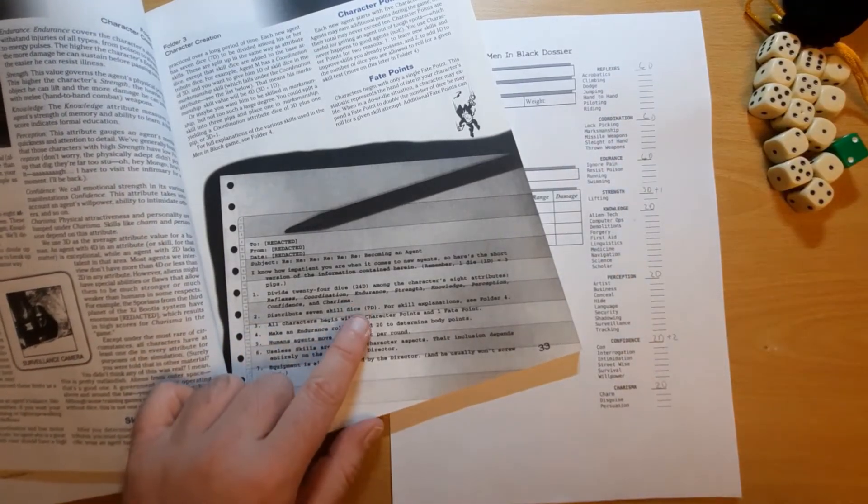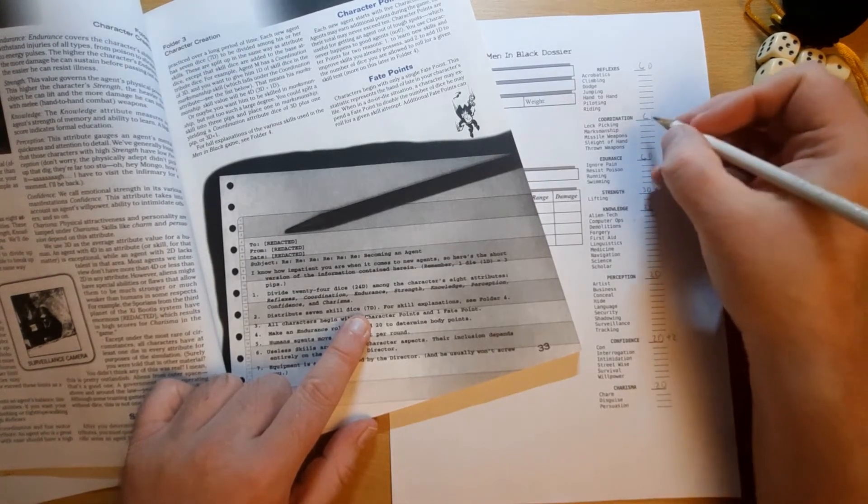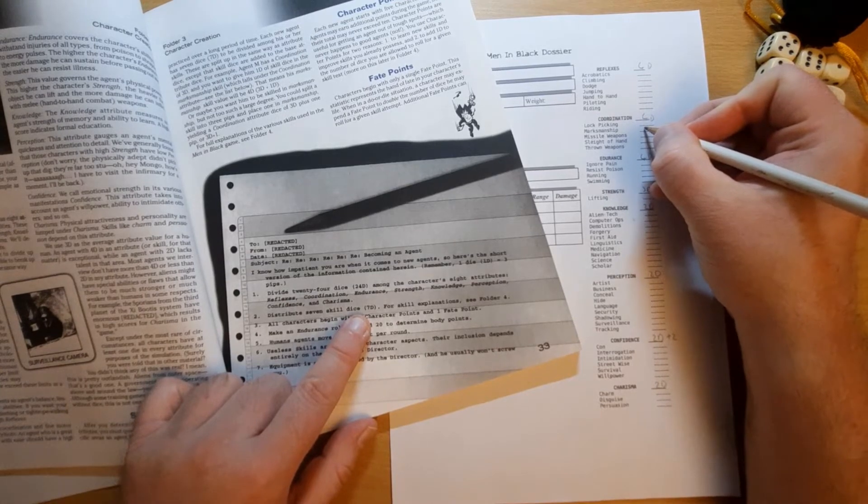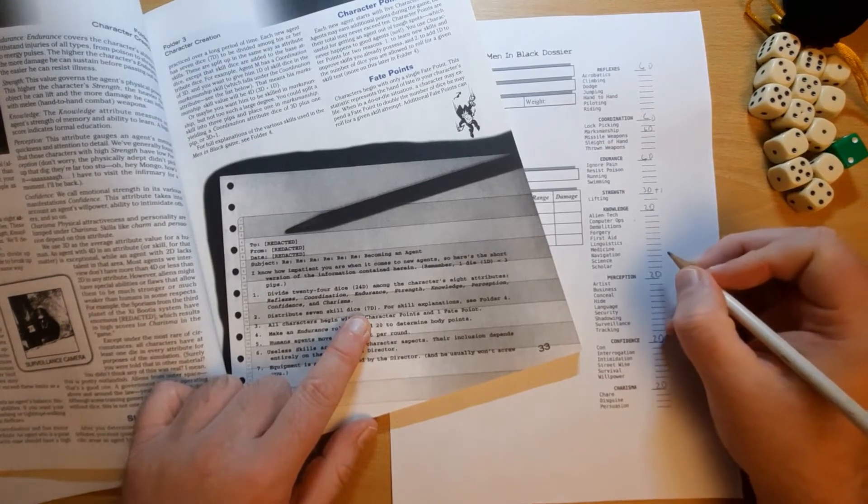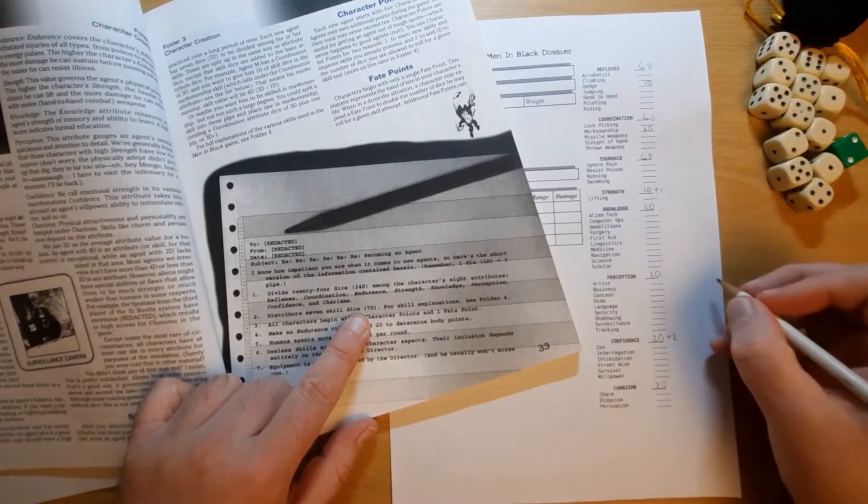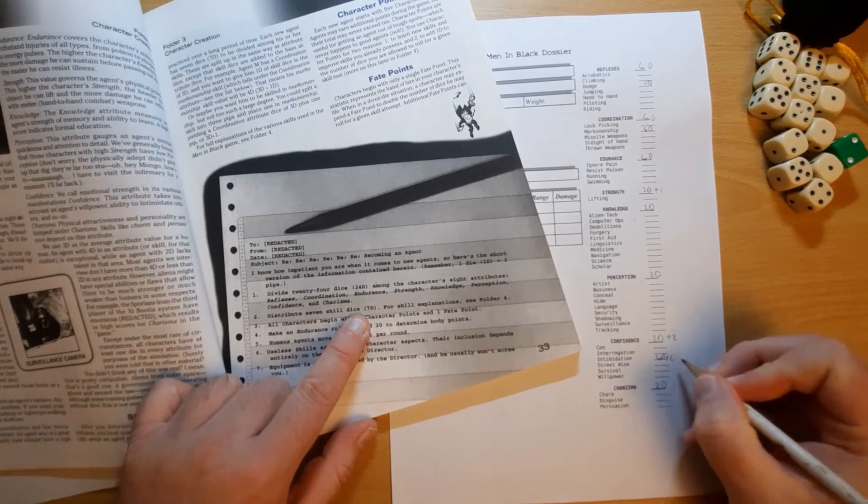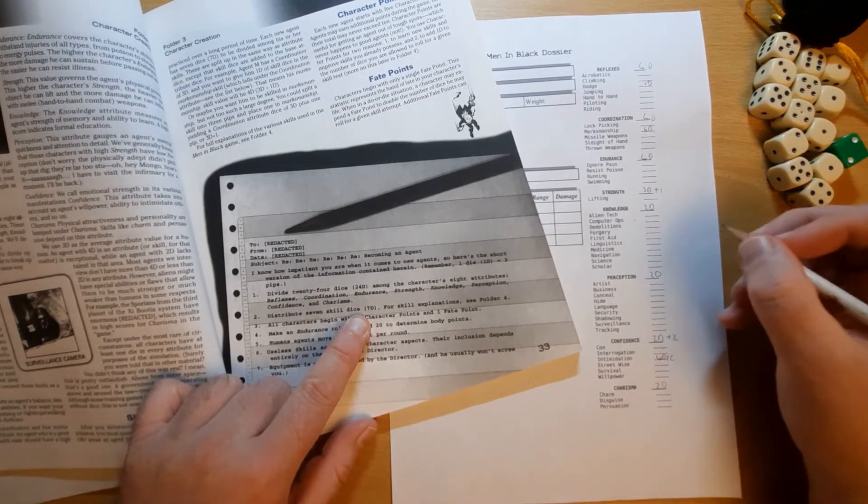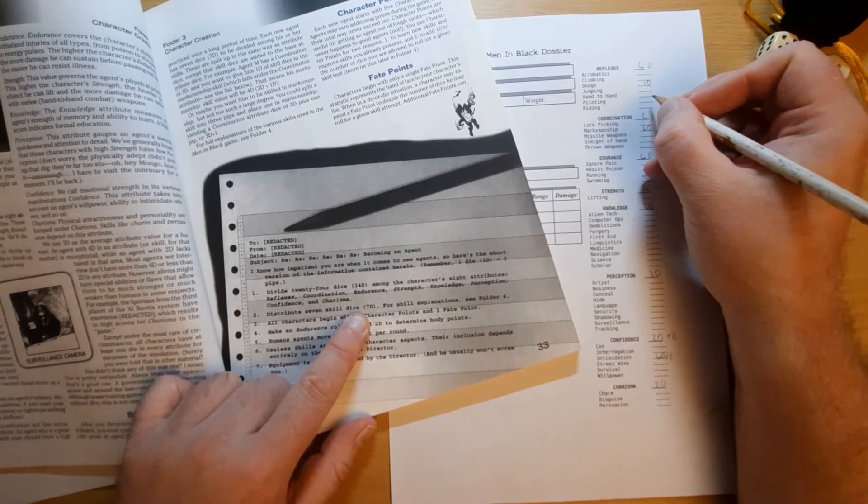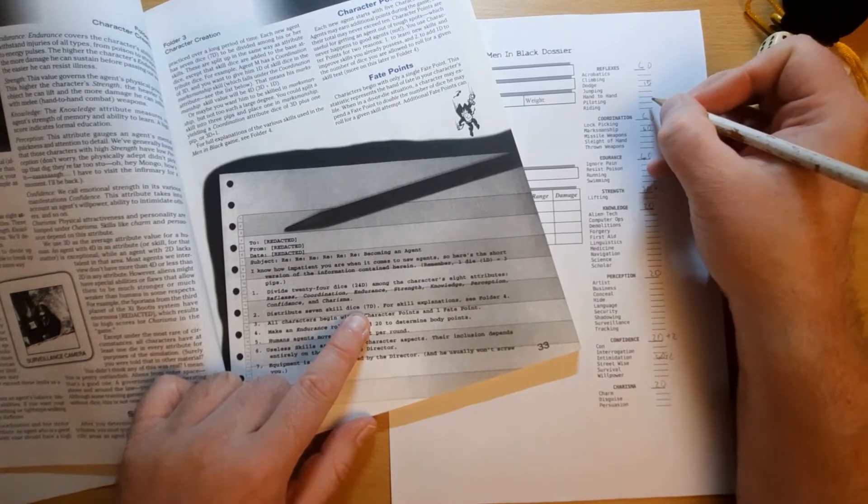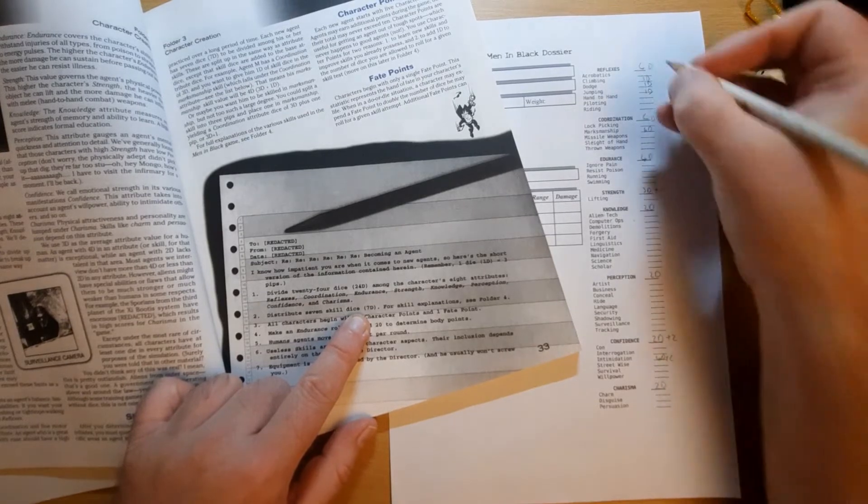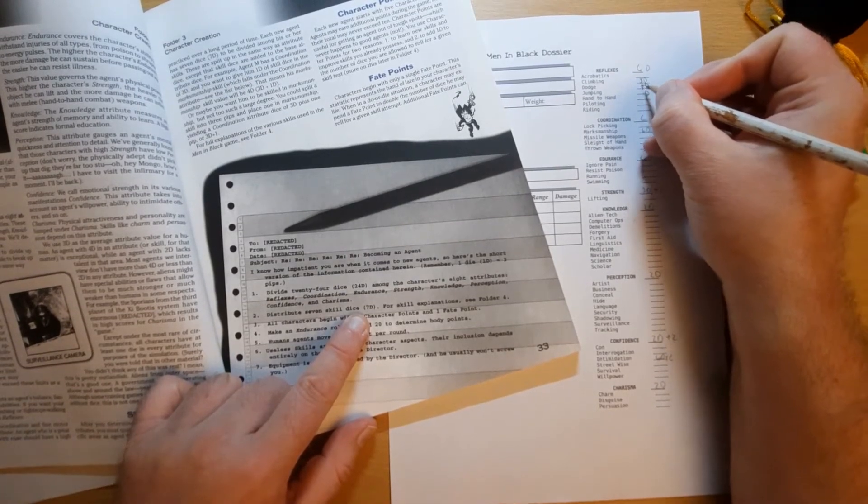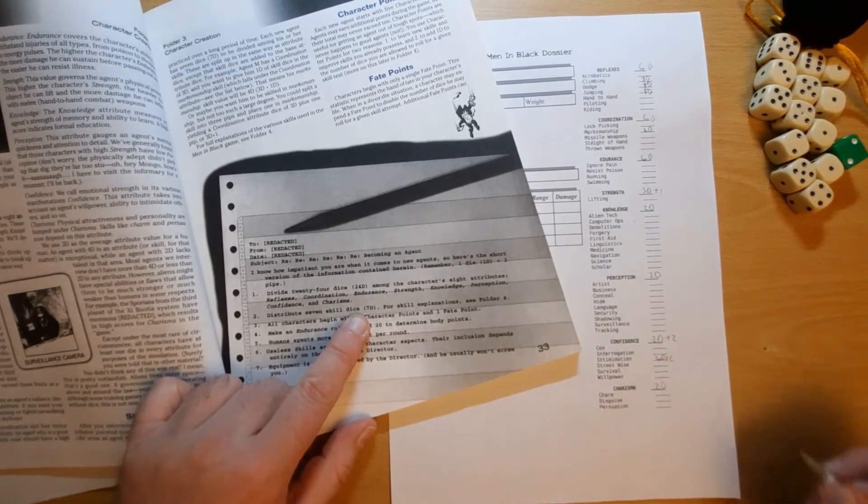Now, he has seven dice to split across his skills. So, we said he's going to be a sort of gunman combat guy. So, let's put two dice into his marksmanship, which brings it up to six dice total. Let's give him one dice in dodge. Let's make him quite intimidating. So, give him two dice in that. So, that's four dice on there. So, that's him got through five of his points. What else can we give him? Climbing. Jumping. Yeah. Let's put one dice into each of those. So, that's his seven points. So, they are fives. Six dice. And he's got his intimidation.